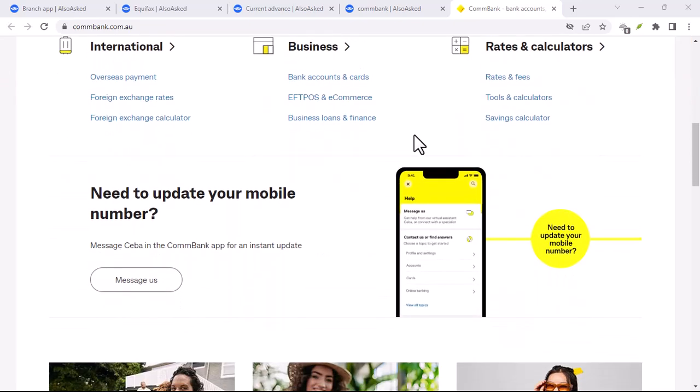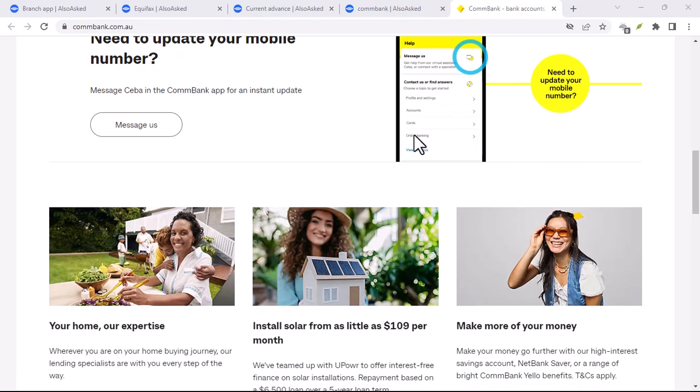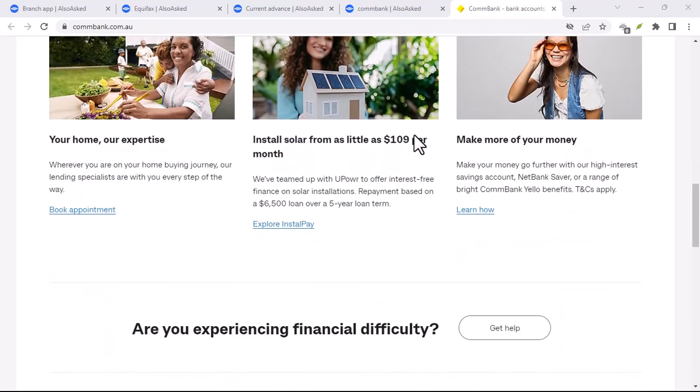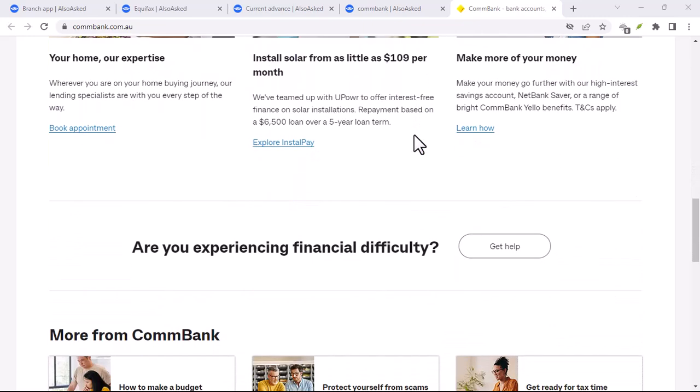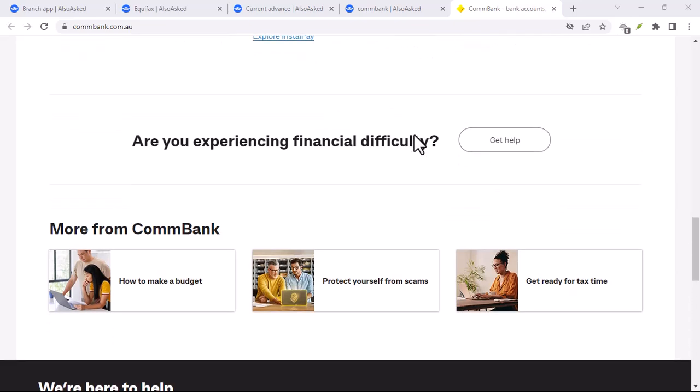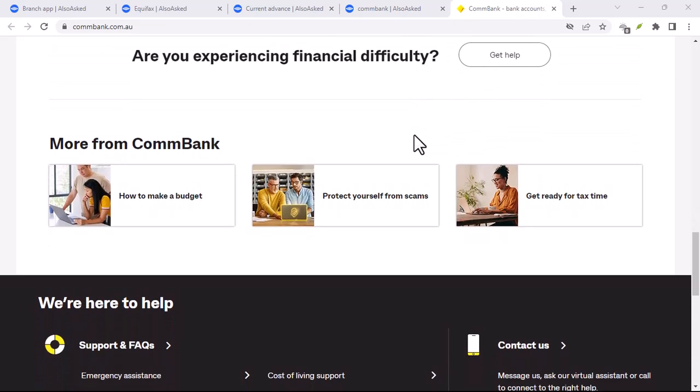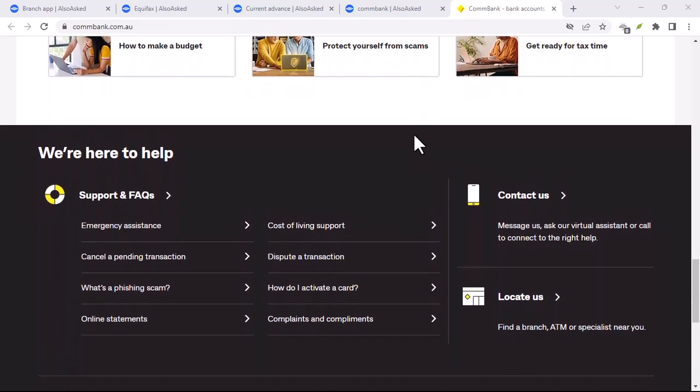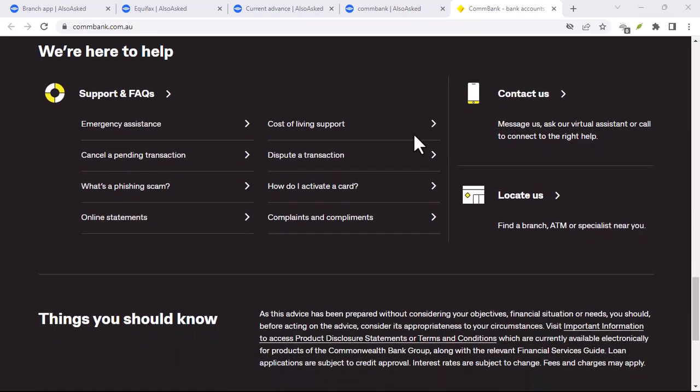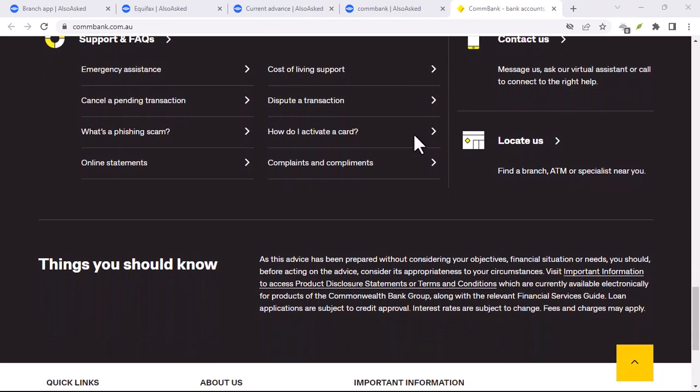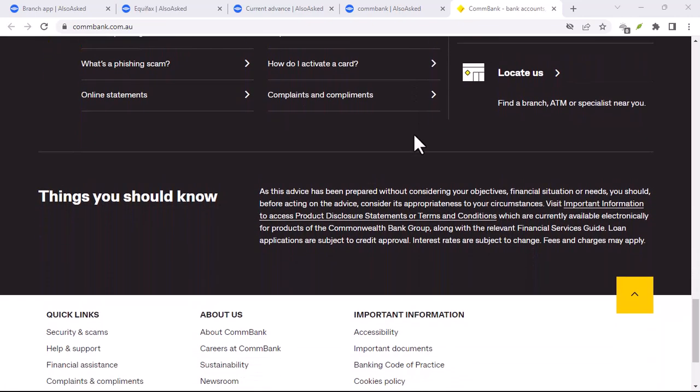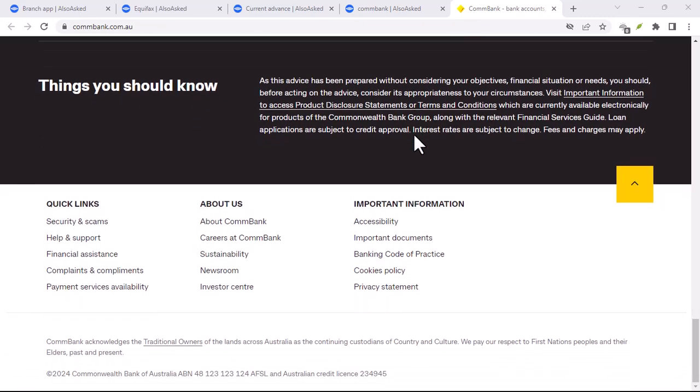How to set up PayID on ComBank? Now, let's get to the fun part, setting up PayID on your ComBank app. It's a simple process. Open your app, navigate to the PayID section, and follow the on-screen instructions. You'll be able to choose your preferred PayID and link it to your ComBank account.